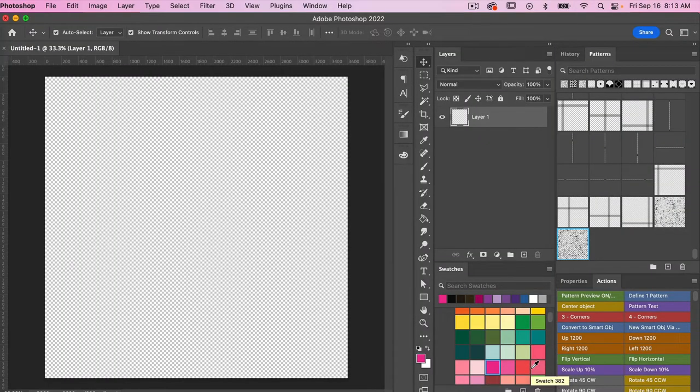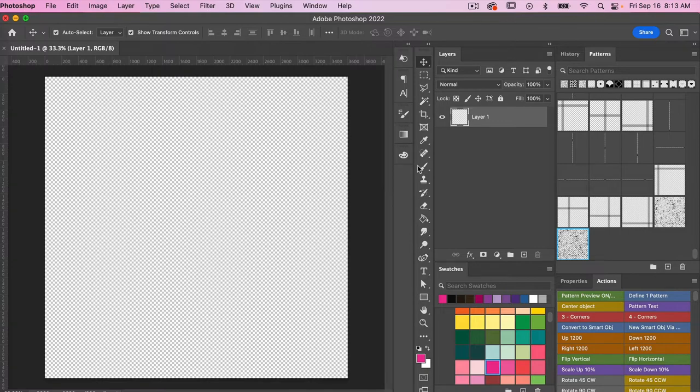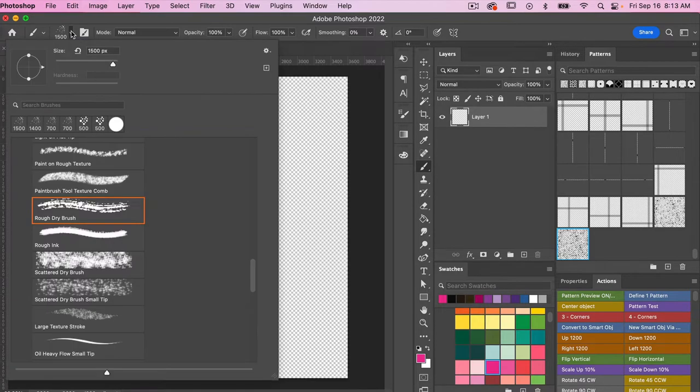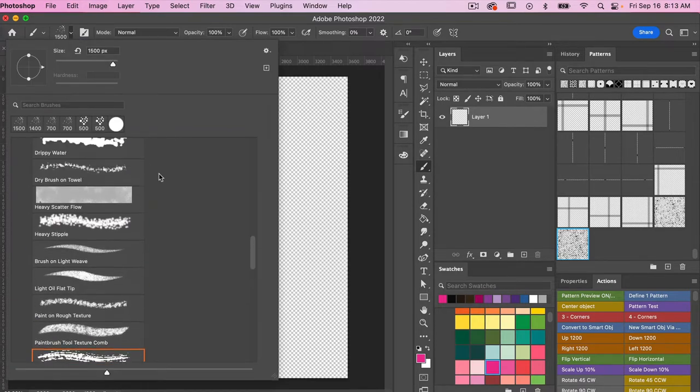For this we are going to be using the brush tool, so I'm going to go ahead and access the brush tool here. From the top menu here I'm going to click to select the brush that I want to use.